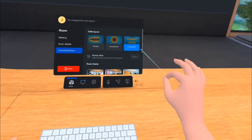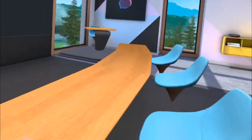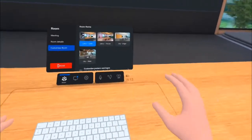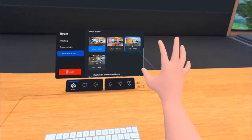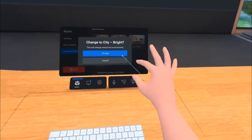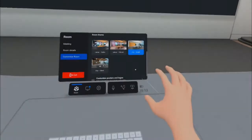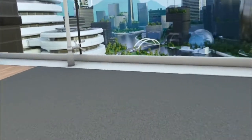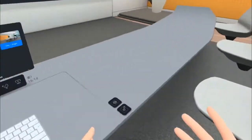I can also change the setting as well. At the moment I have a lovely lake house, but I'm going to move it into the city. There I have my futuristic city behind me.